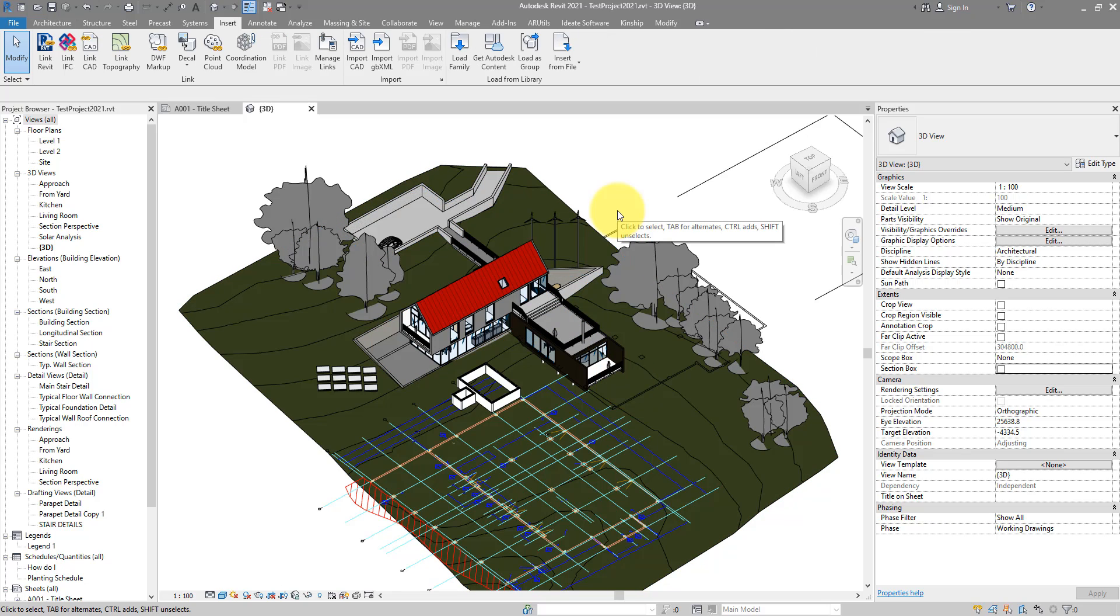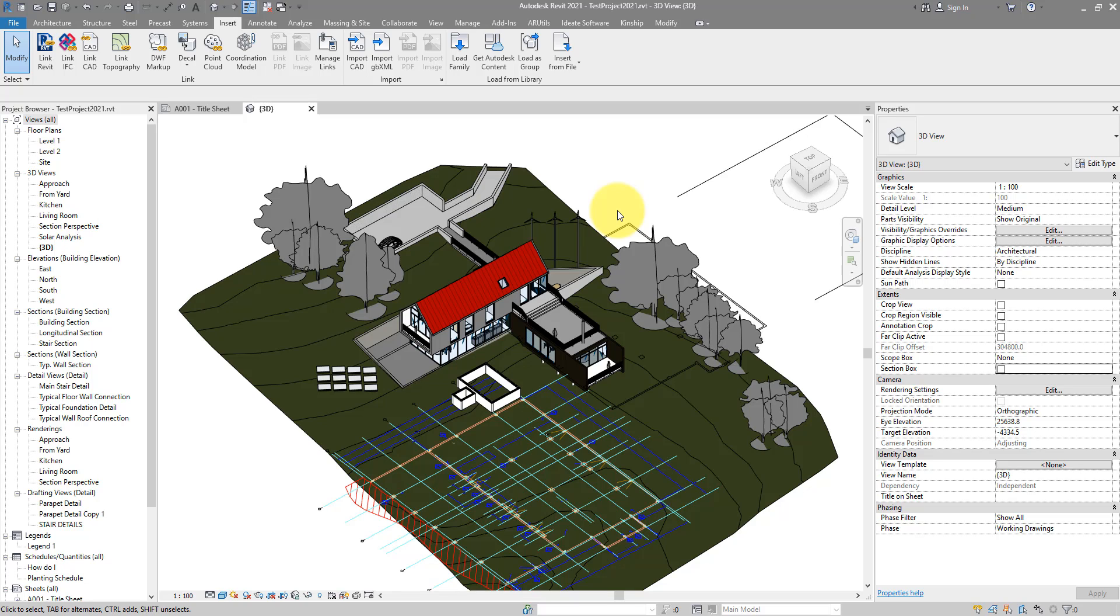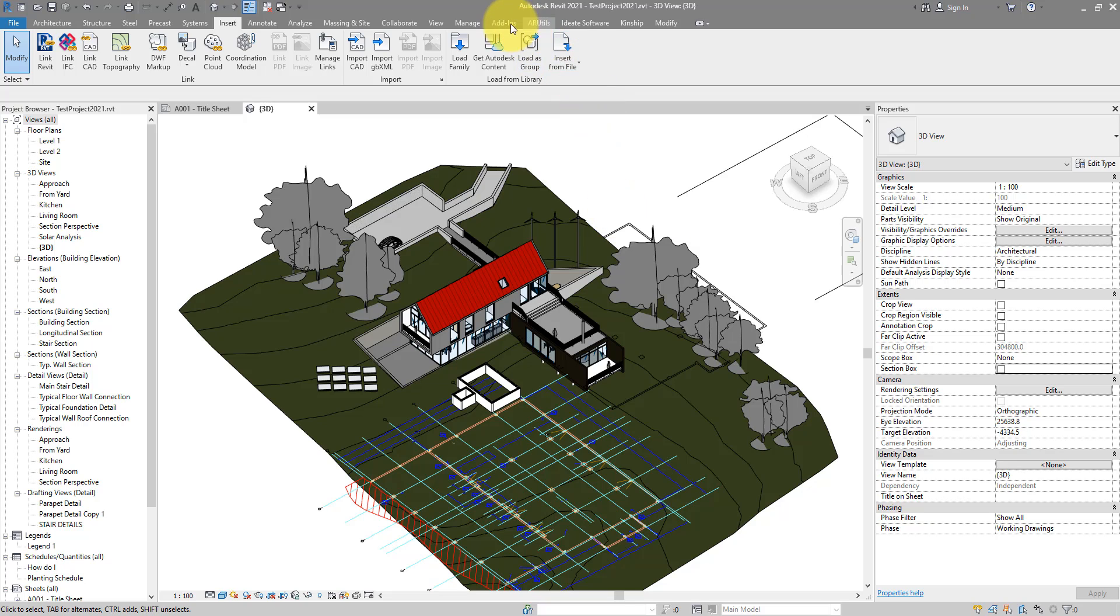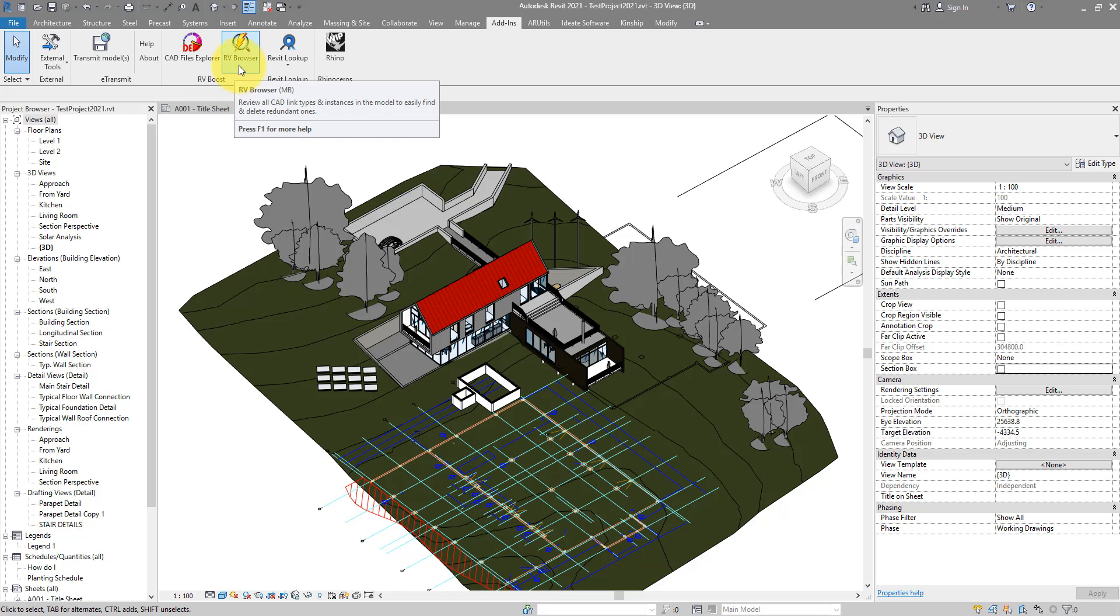The easiest way is to use one of our Revit plugins called RV Browser. If you haven't got it, simply go to the video description and there'll be a link there to get a 14-day trial of this plugin. That's plenty of time to sort out those AutoCAD imports, so you may as well just do this for free. Once you have it installed, just go to add-ins under the RV Boost tab. You can see this one here, that's RV Browser. Simply launch it from there.